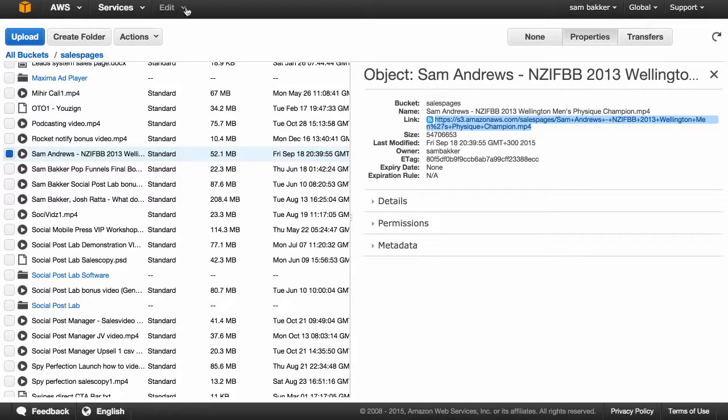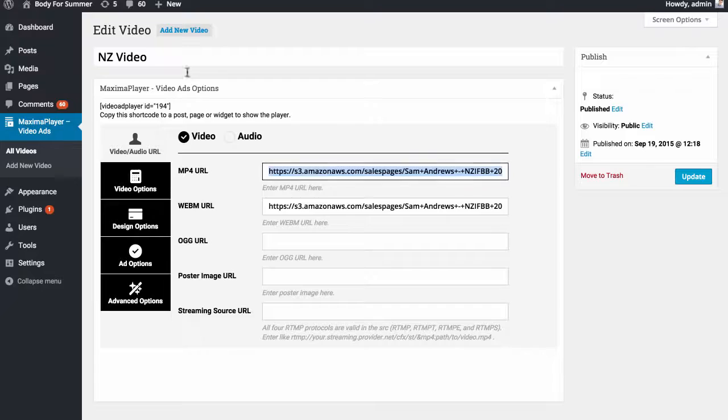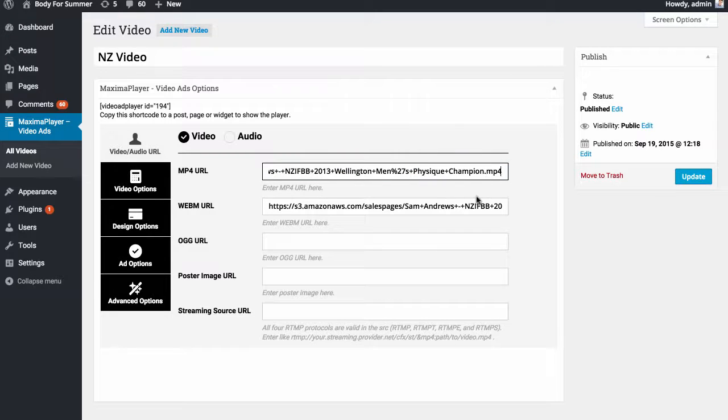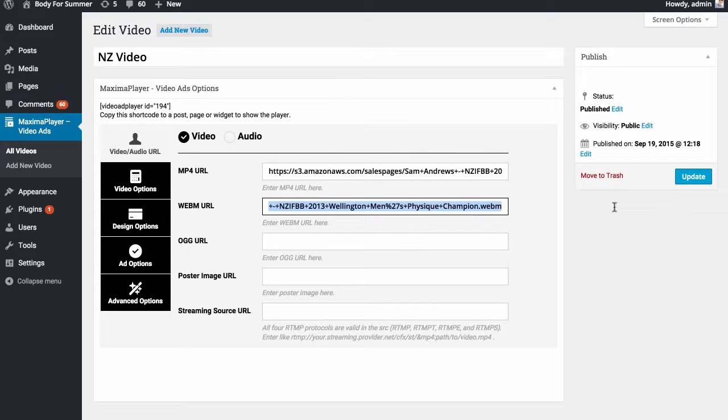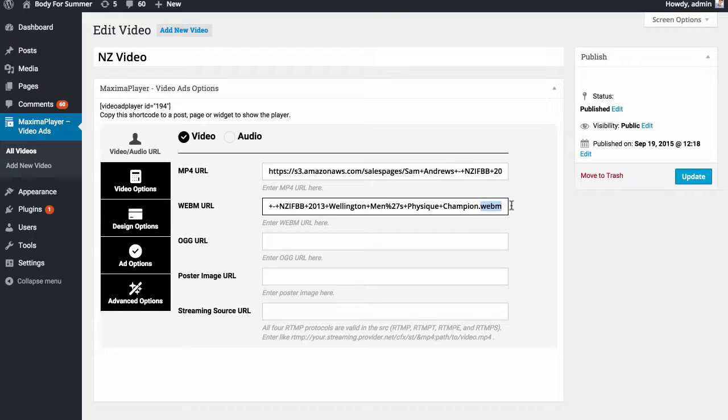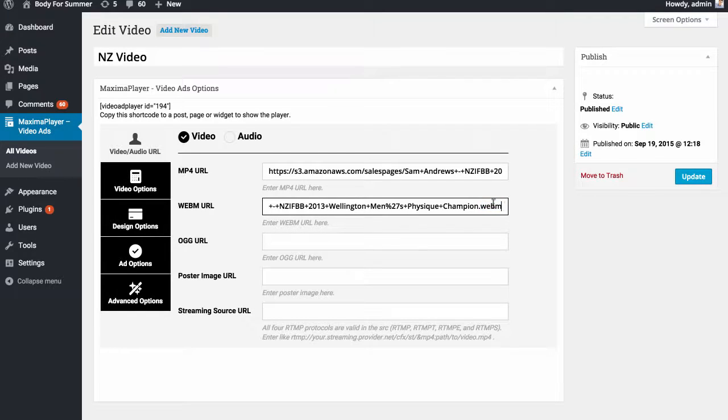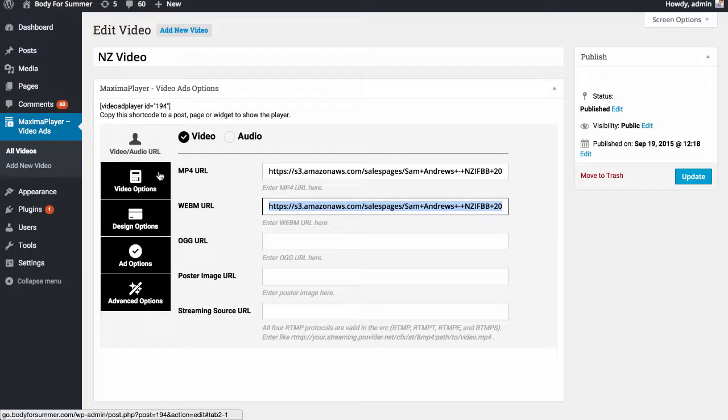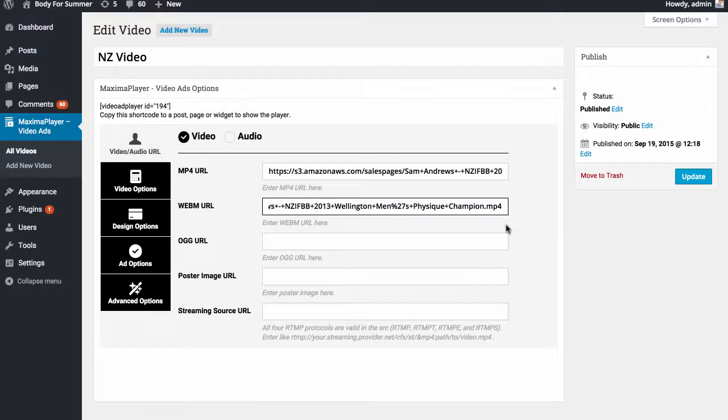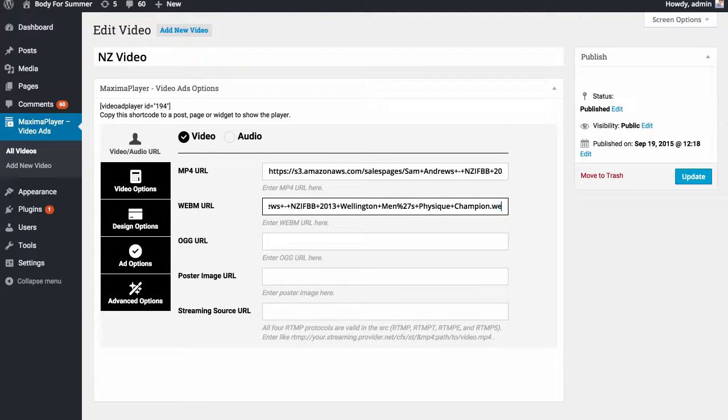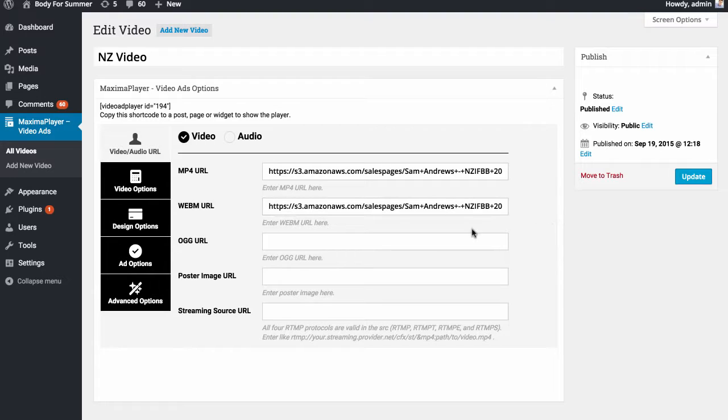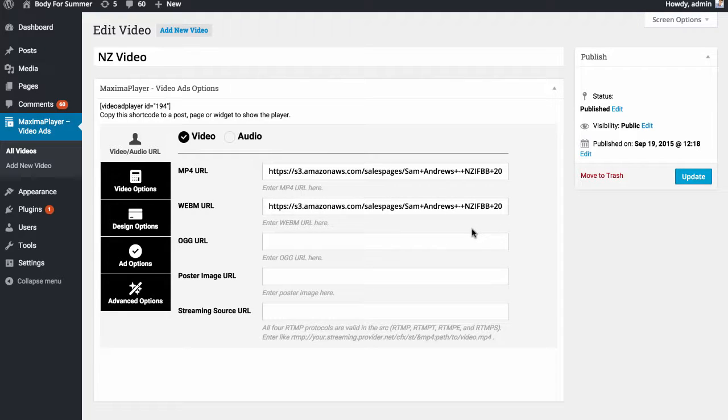You just need to add in your URL like I'm doing right here. Then there's this WebM. You don't need to worry about this, you just add WebM instead of MP4. Say for example I've just added in my MP4 and I just add WebM at the end. That's added our video.